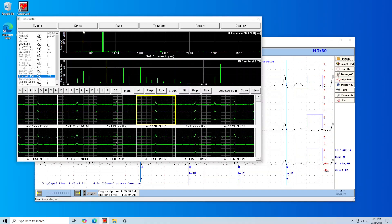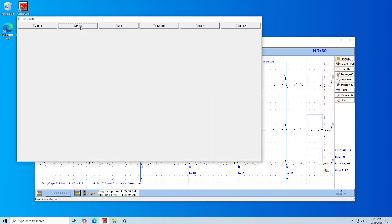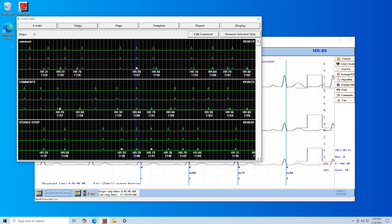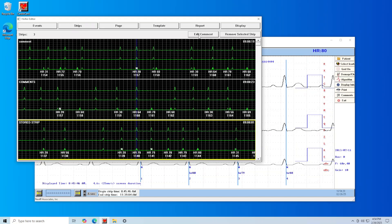Click on the Strips View at the top left. In this view, you can edit comments by single clicking on a strip and clicking on Edit Comment.